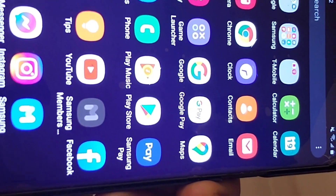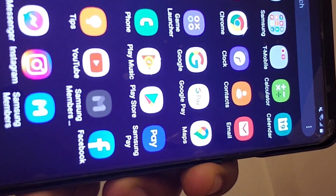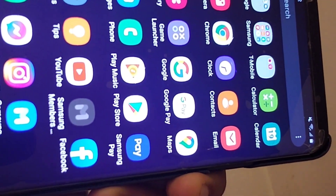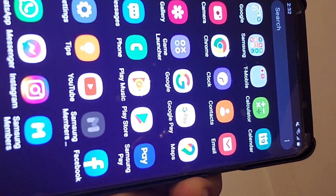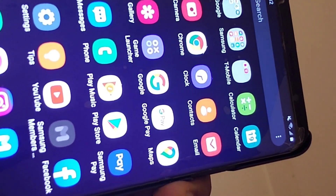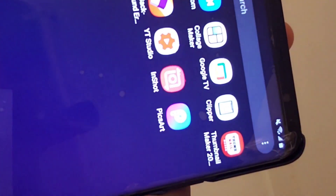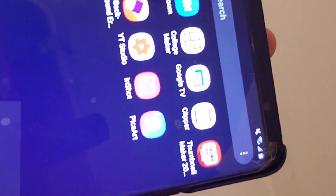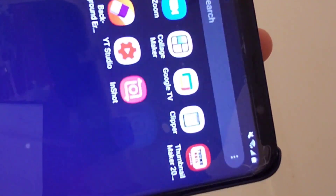The first thing you will do is go to your Play Store and download the Picsart app on your phone. All right, so you open the Picsart app.